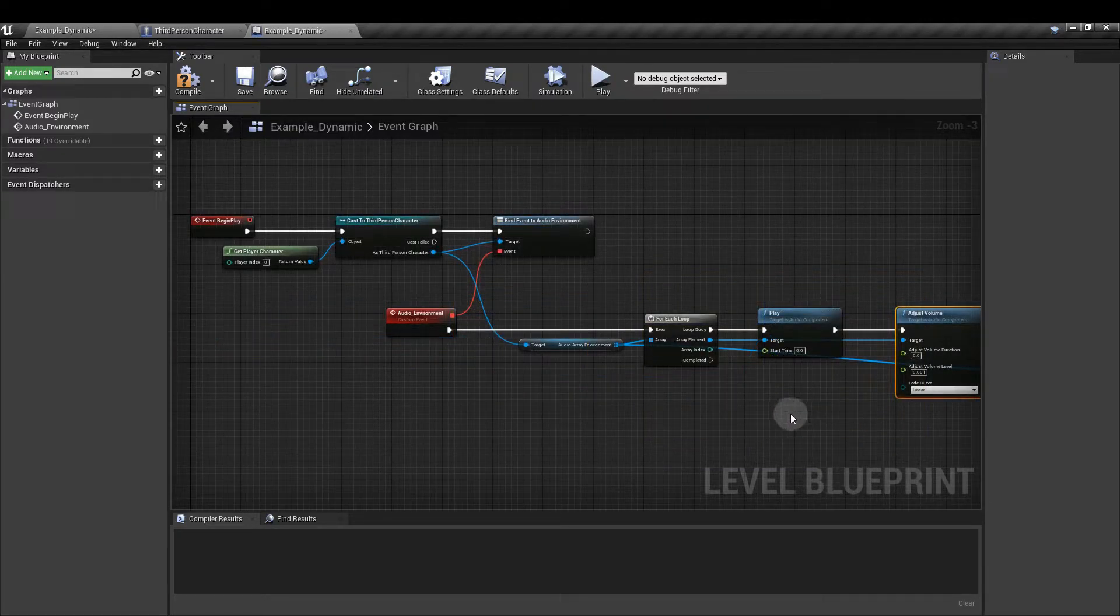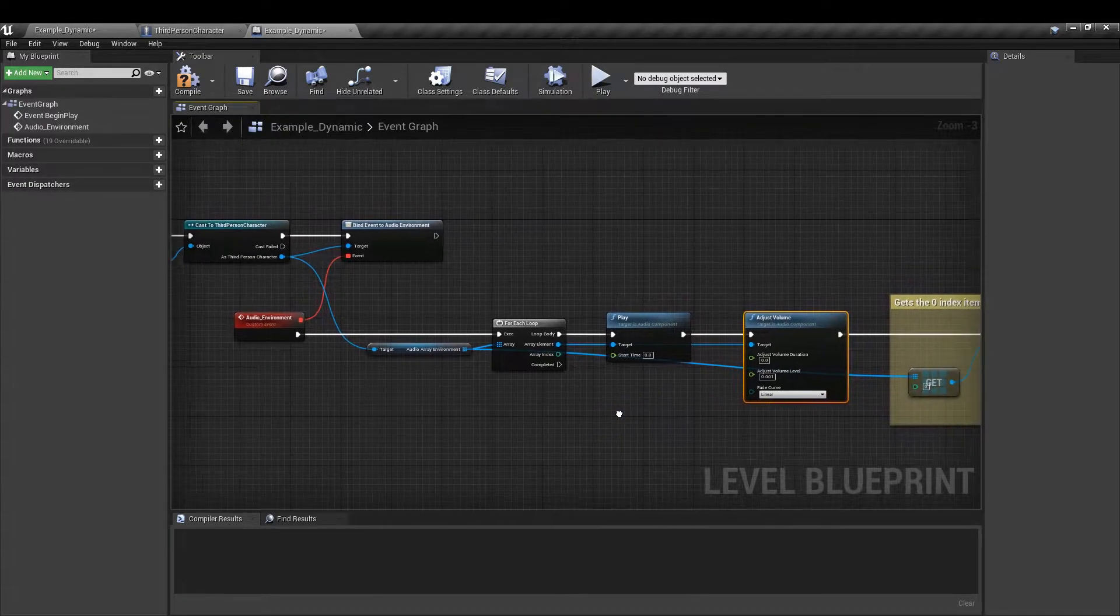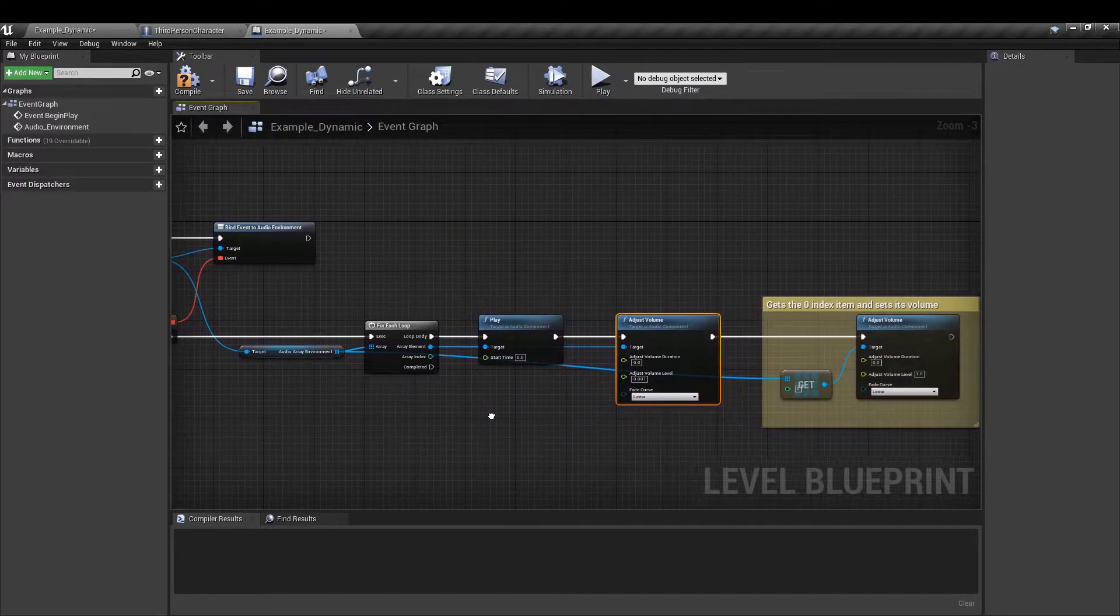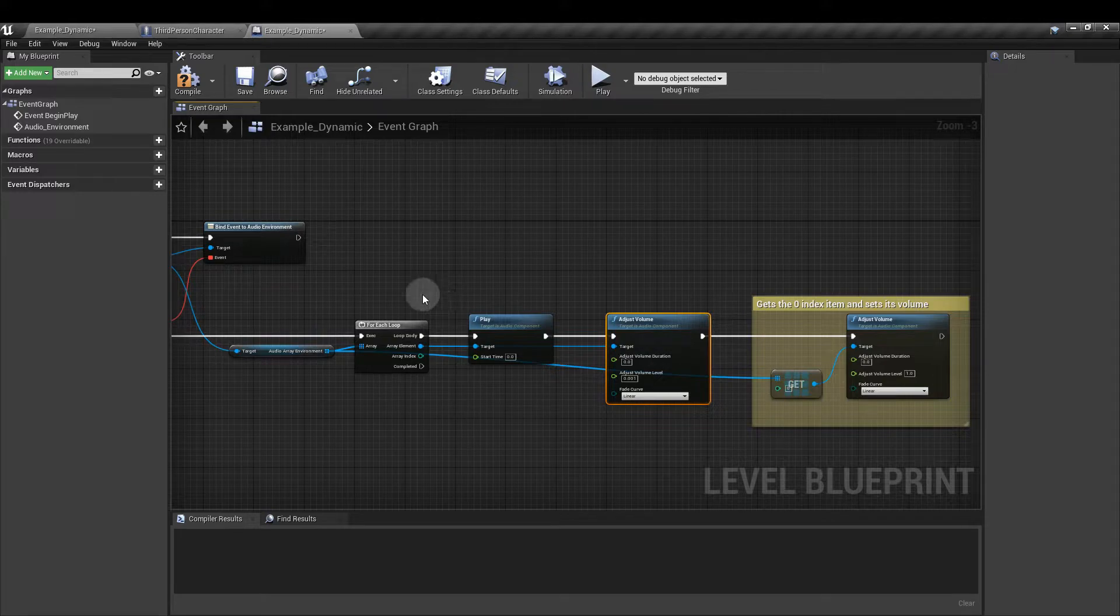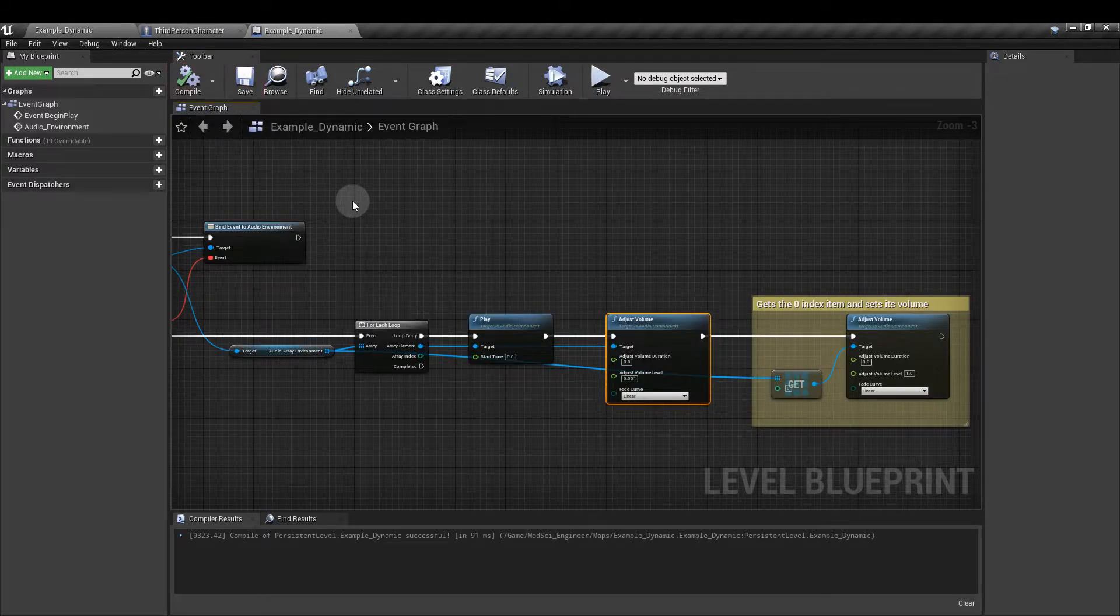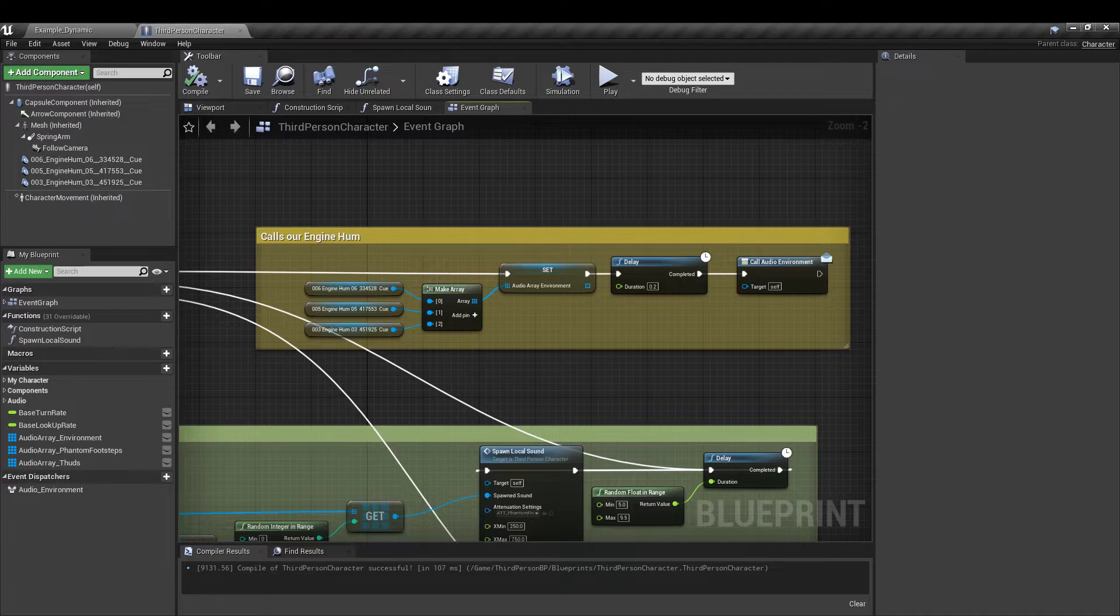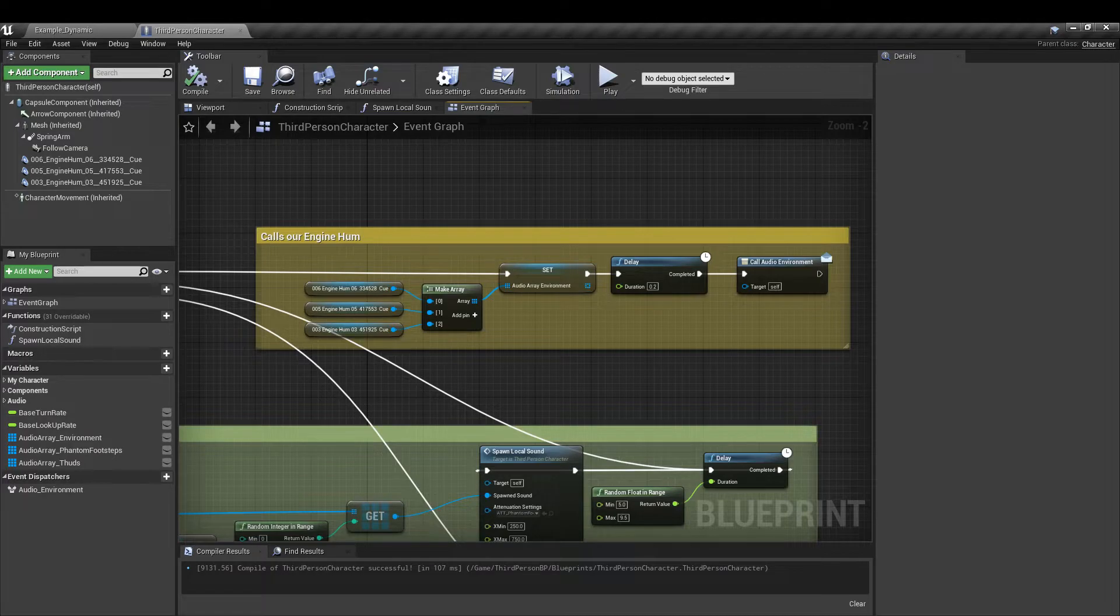Make sure I have all the execution pins in the right places. And then once you set that up you can compile, save that and close it. But before we head back to the character blueprint let's finish setting up the ambient base layer engine hums. We're going to do that by creating another blueprint.